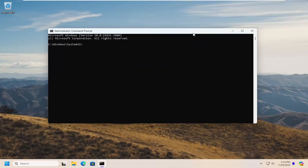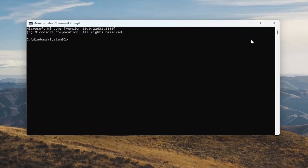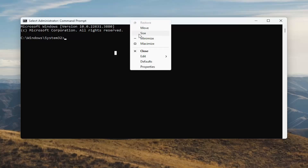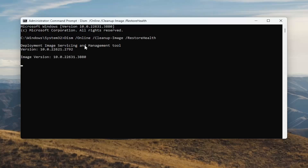I'm going to have a couple of commands in the description of my video. The first one is a DISM scan. Go ahead and copy that from the description, then go to the top bar of the command prompt window, right-click on it, select edit and then paste it in. Give it a couple of minutes to run.